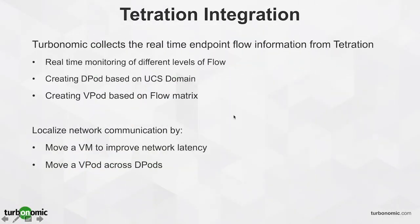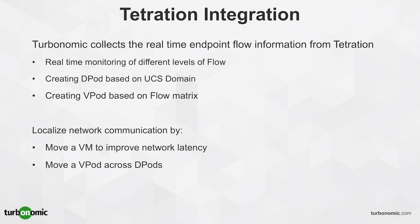To summarize, Turbonomic collects the real-time endpoint flow information from Tetration to provide real-time monitoring of flows at different levels based on the VMs location, to create DPod based on the UCS domain, to create VPod based on the flow matrix to help user understand which endpoints are communicating with each other.